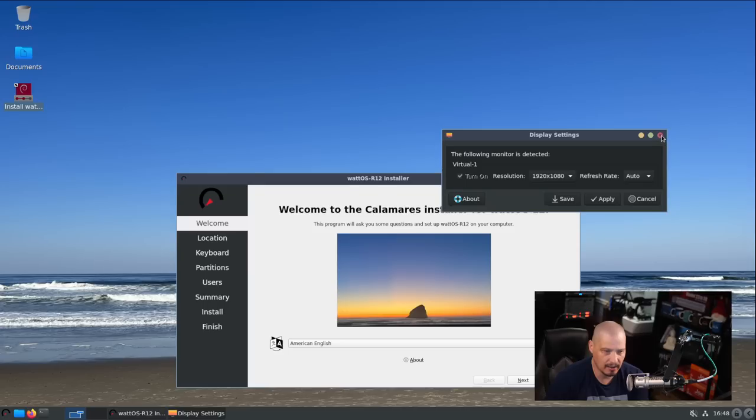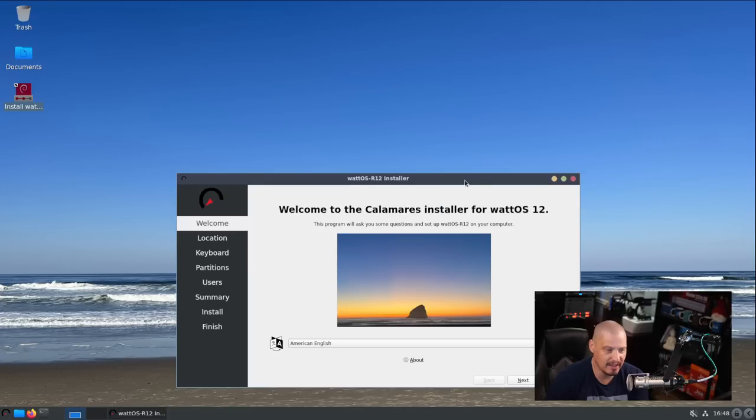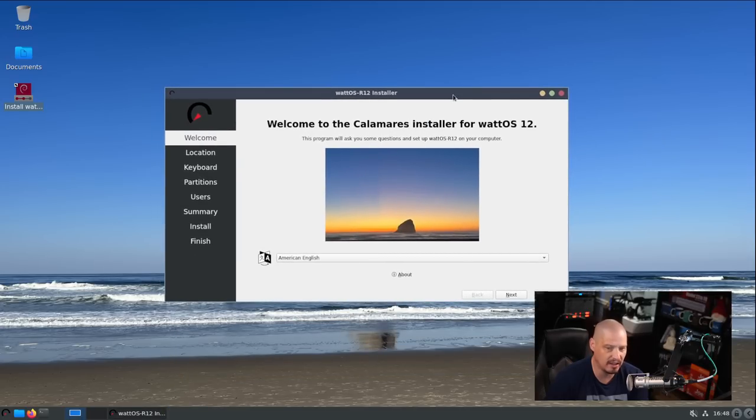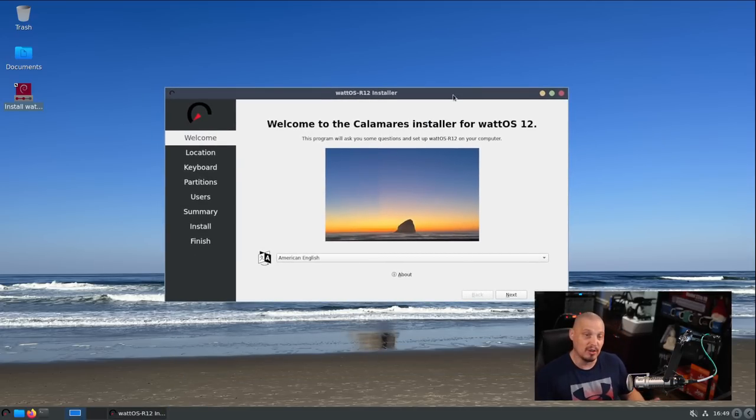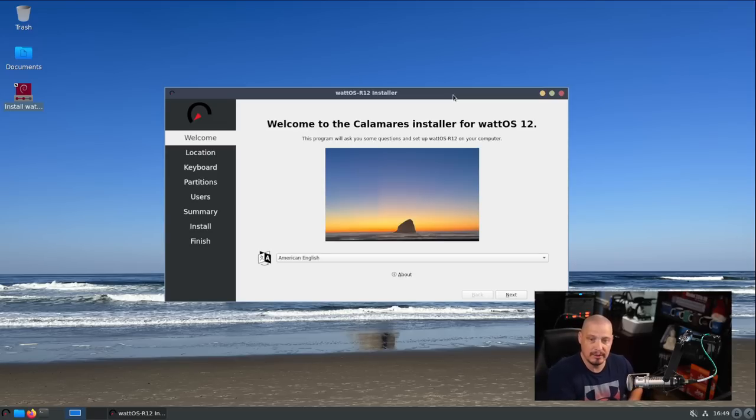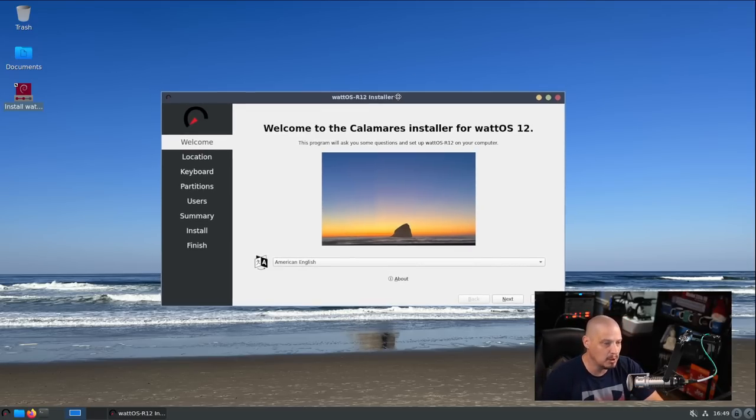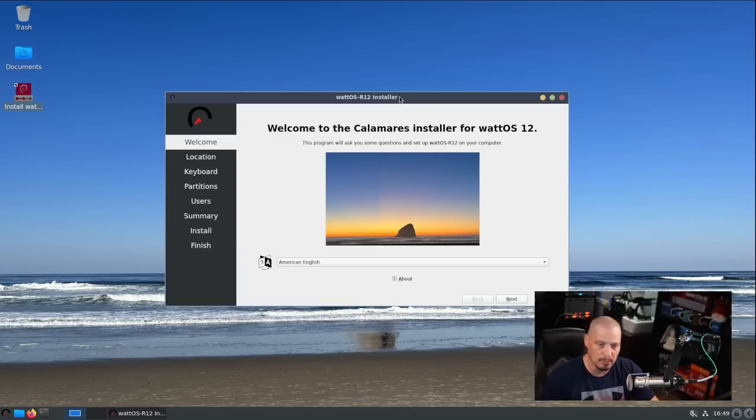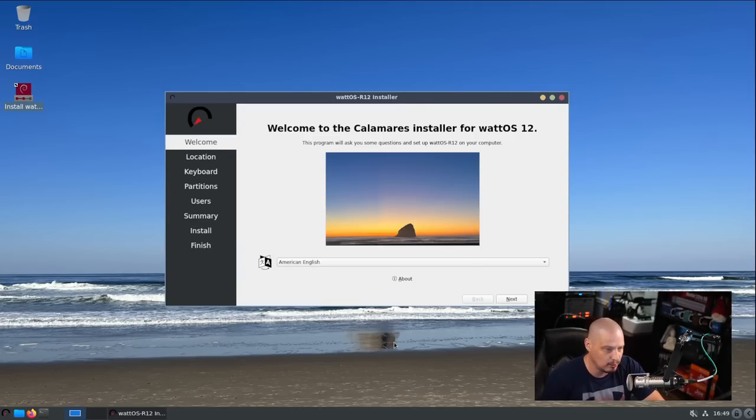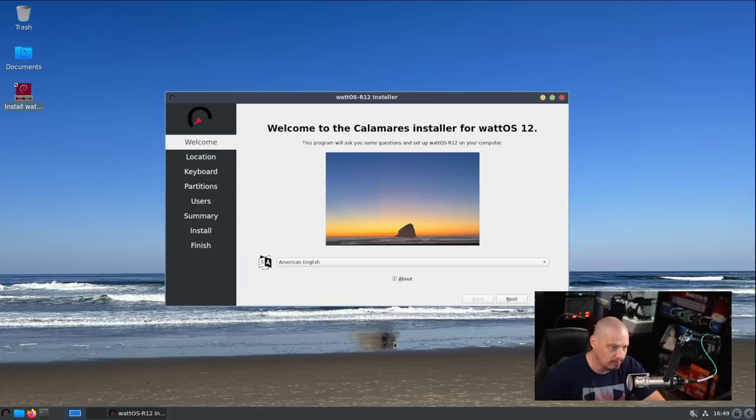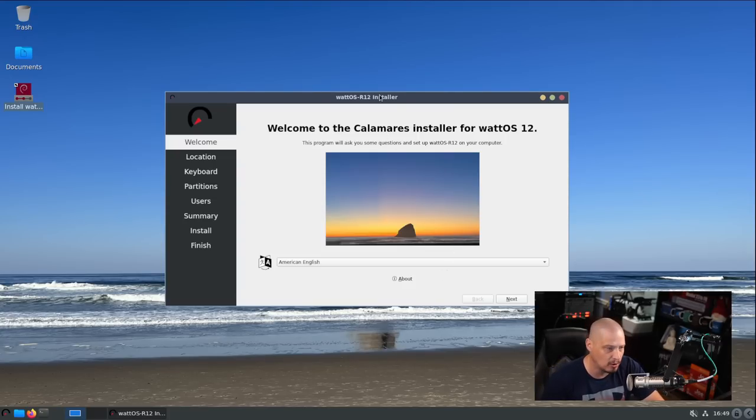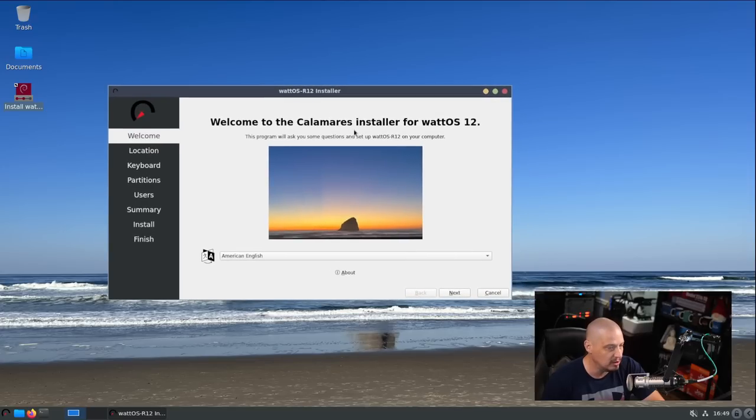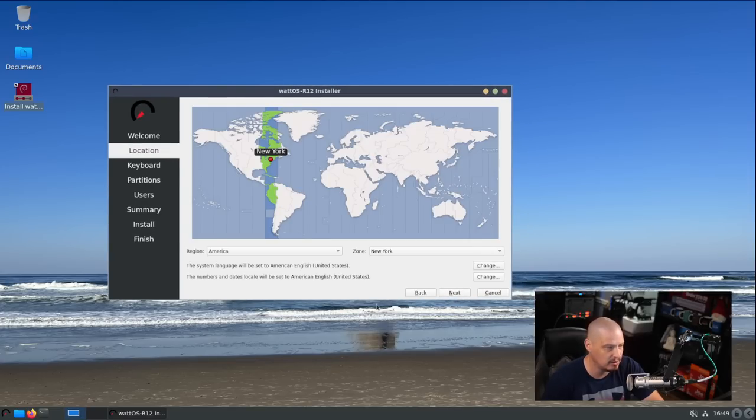I'm going to choose a more sane 1920 by 1080. I'm assuming that was to satisfy the developer who probably uses that particular resolution on his equipment. For most general computer users, you'd want to set that to a better resolution as a default. Now I can actually read the Calamares installer.